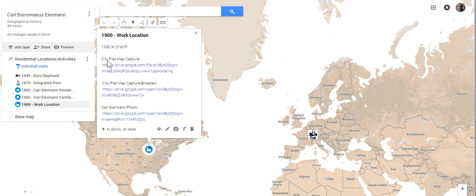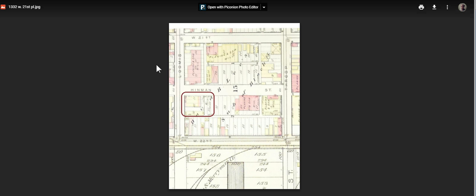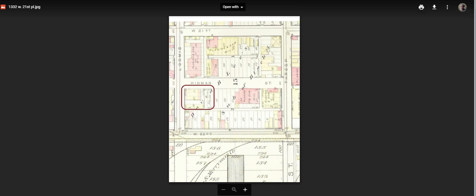Let's take a look at the city plat map capture, green capture. Here's a preview of the file. Let's go ahead and download it so we can zoom in for a closer look.